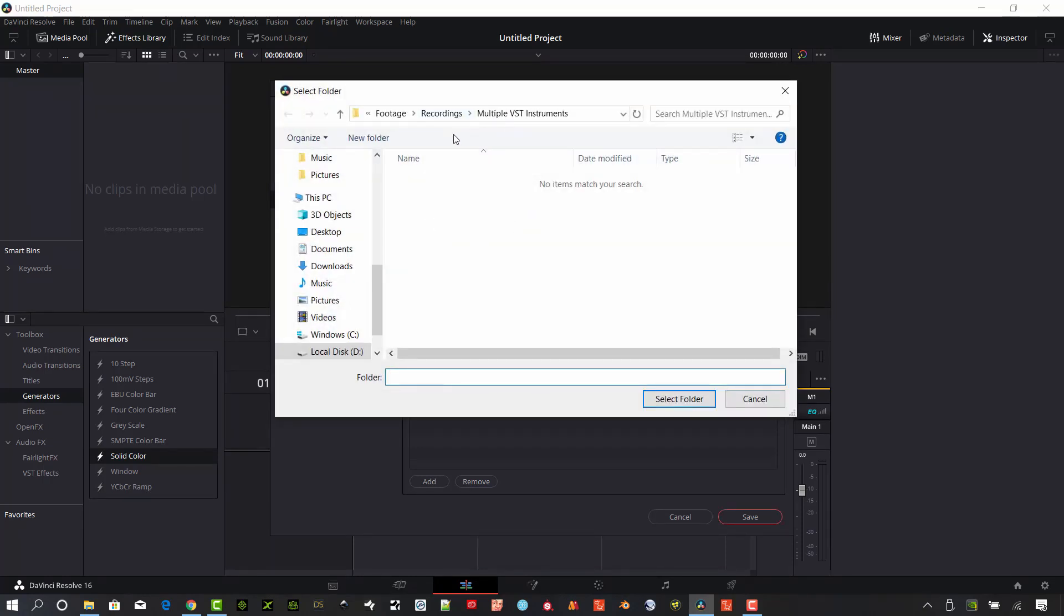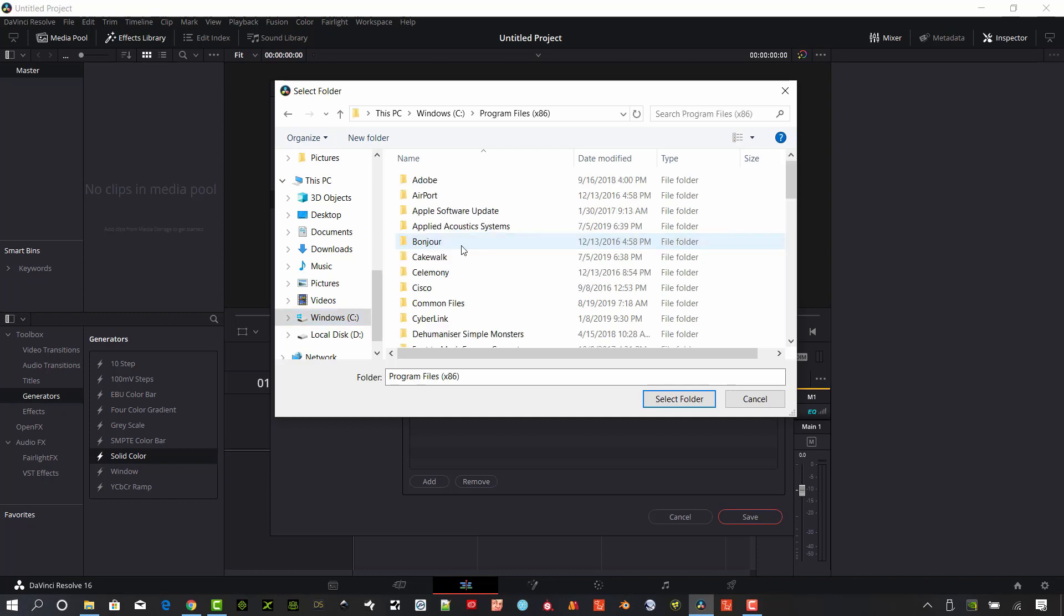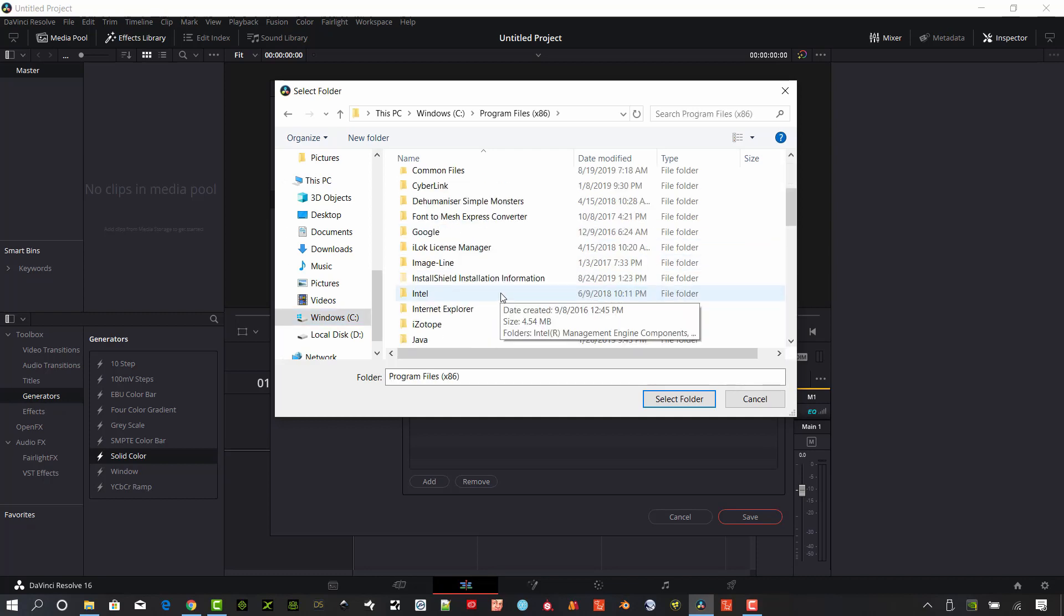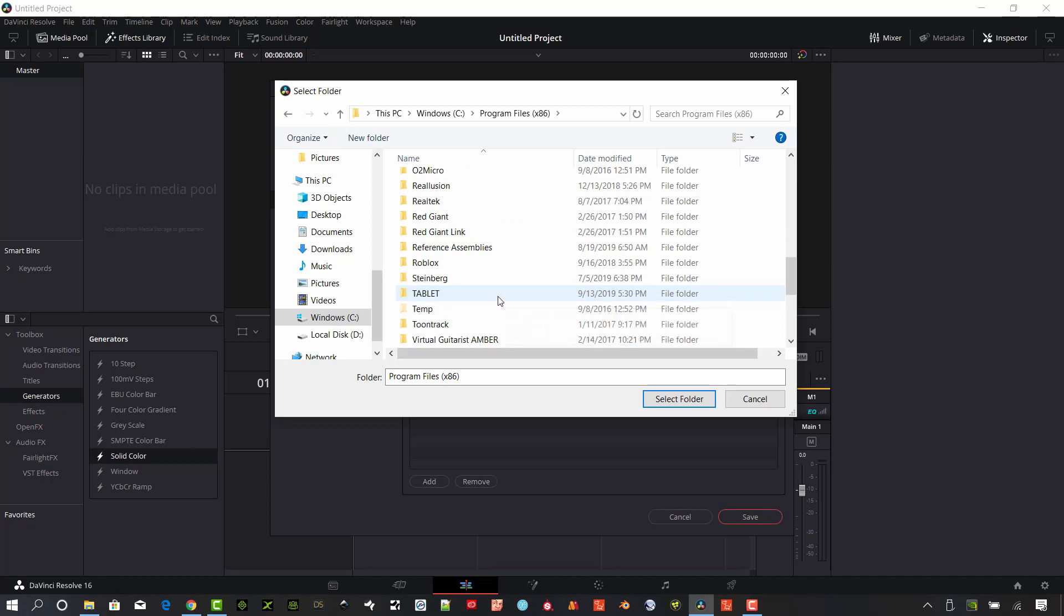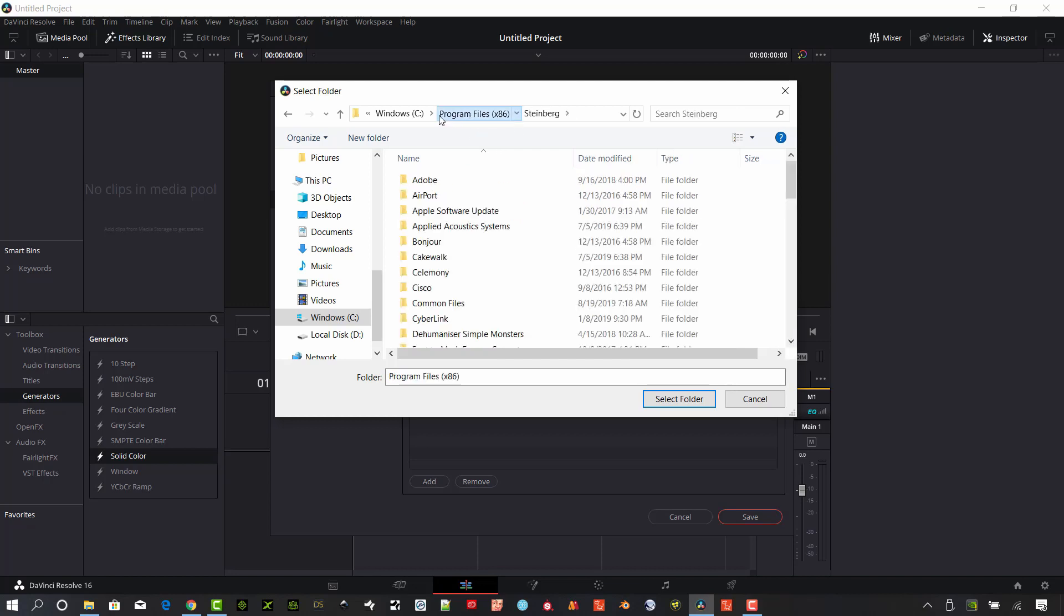Usually by default they're installed in your main drive, so a lot of times in Windows they're under Program Files x86 and then under Steinberg. Make sure you know your paths of your VST instruments. You can look at the VST documentation or the specific instrument and you should be able to figure out where you put those. Hopefully you kept track of all those.